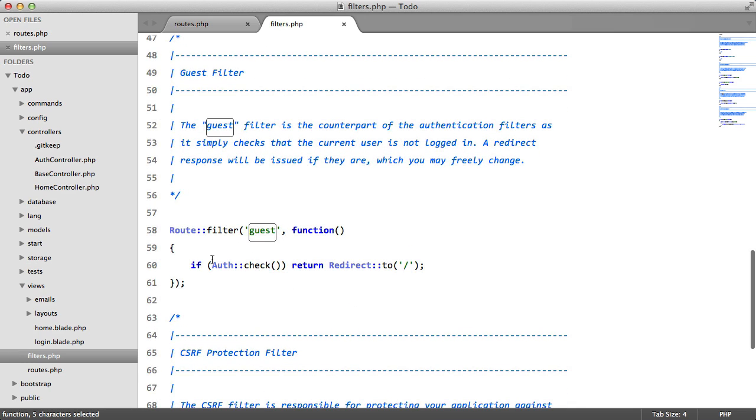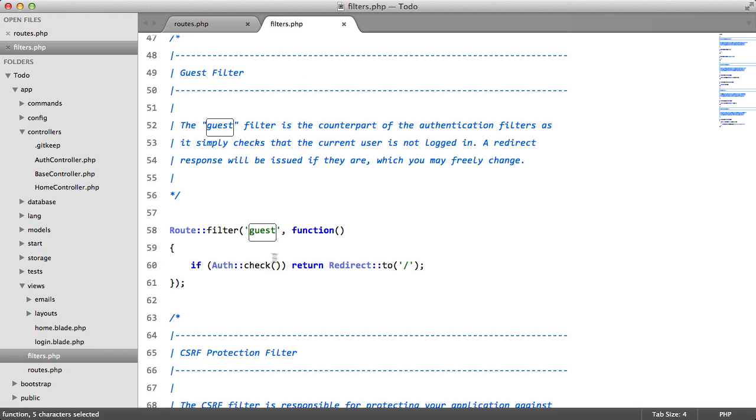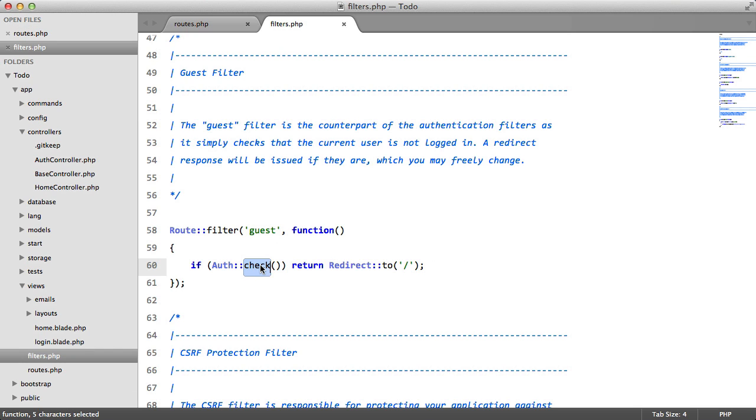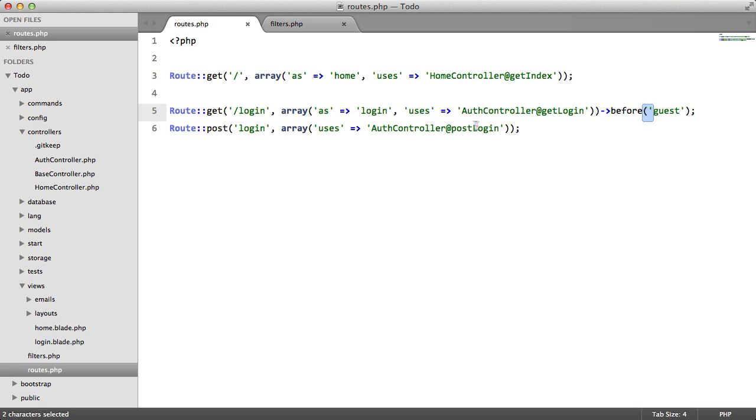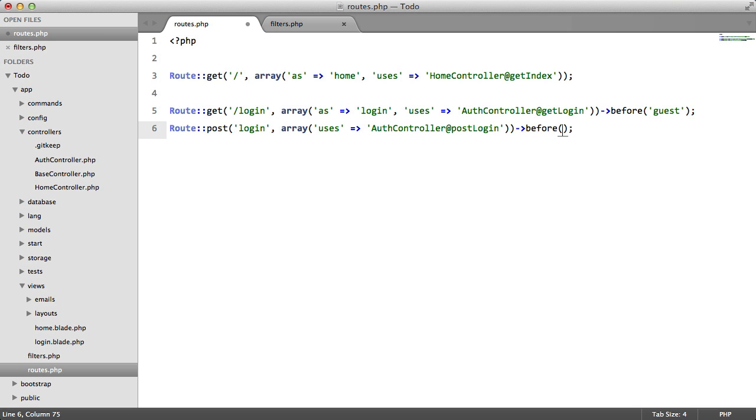So basically, when we append this to a root, whatever's inside this filter will get executed. So in this case, we're checking if the user is logged in. And if he is, we're going to redirect to the home page. We also need to add a filter for this. Before CSRF. And this is all we need to do in Laravel to protect against CSRF. As long as we use the form helper.